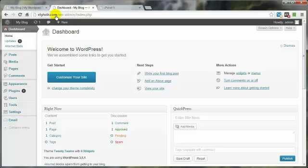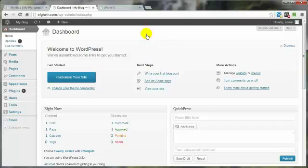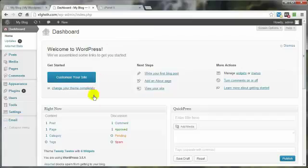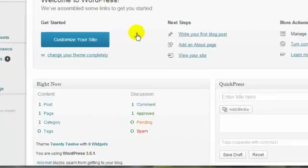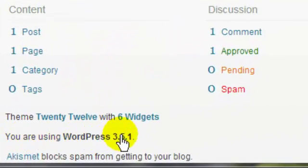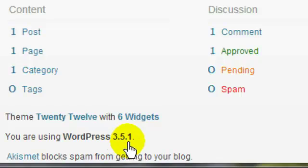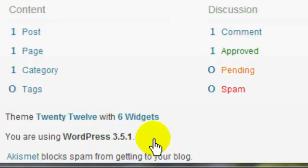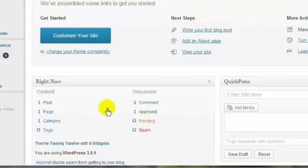You can do that by putting your URL forward slash wp-admin or wp-login.php. If you have not logged in recently, you get a pop-up box that requires your username and password, and then you'll end up on this page. Right down here you can see we are on version 3.5.1. That'll come in handy in a second, so make a mental note of that.